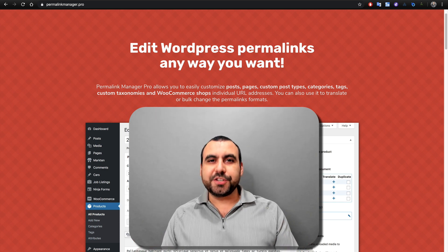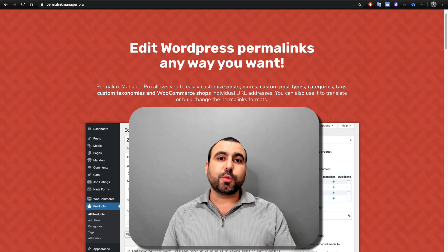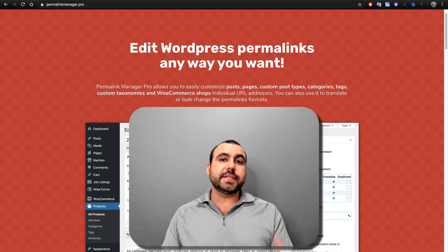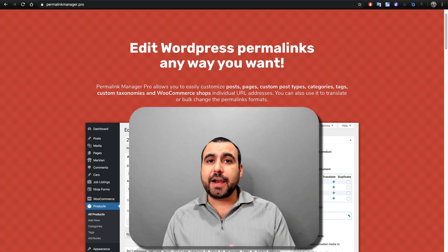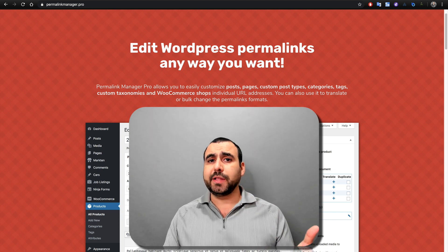Hey, what's going on guys? My name is George, and this is SaasMaster. Today we're going to check out Permalinks Manager Pro, which is a permalink editor. Now you're going to be saying, what is a permalink?